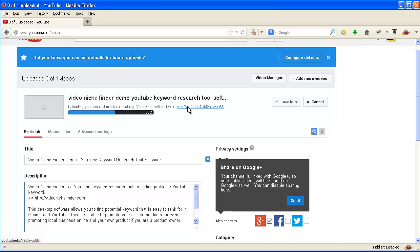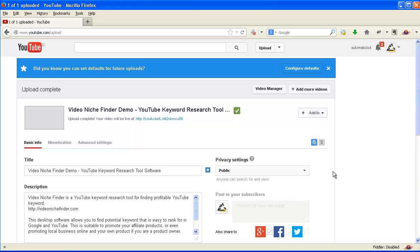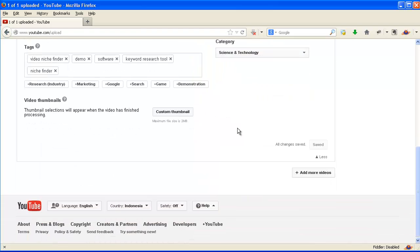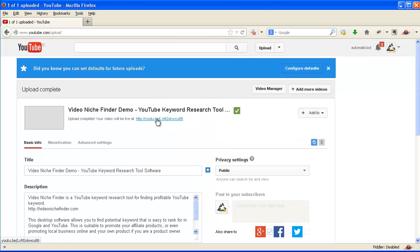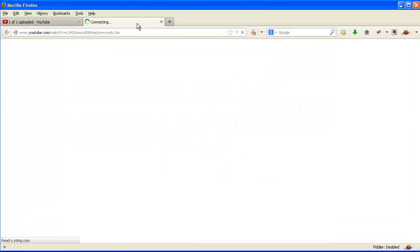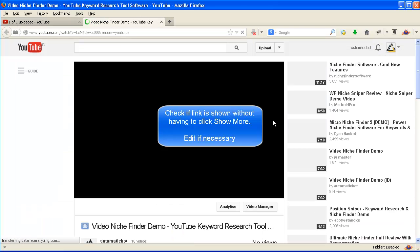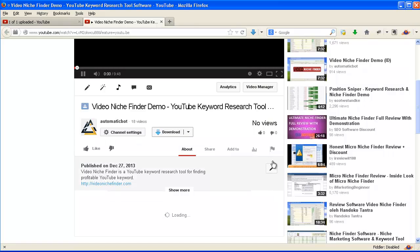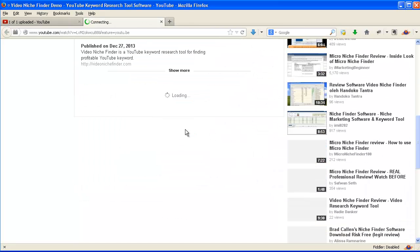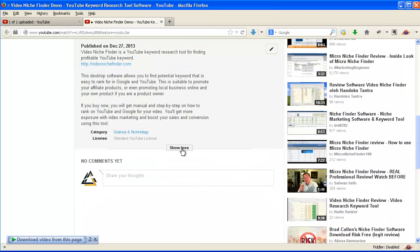When it is done, we are going to view the video and check if the link is shown without having to click 'show more'. Edit if necessary. It's good enough.